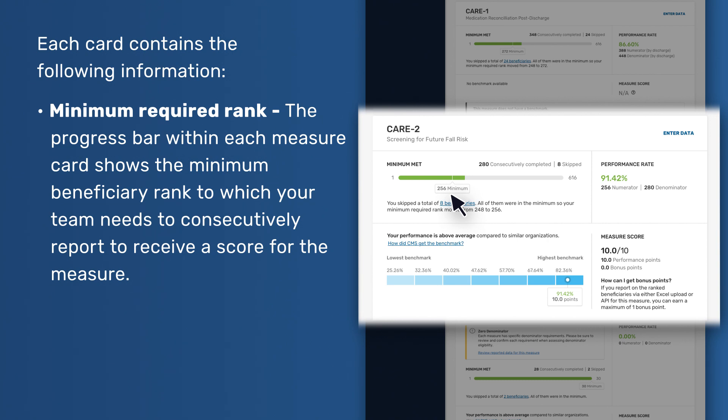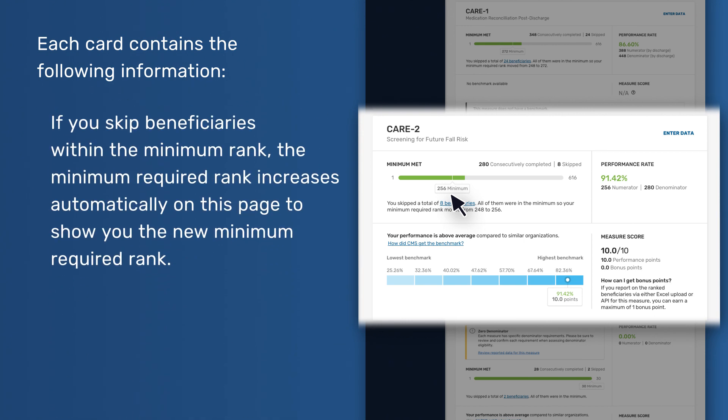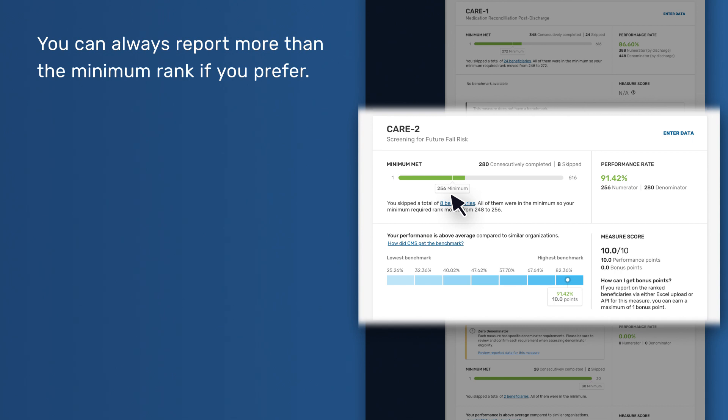Minimum Required Rank - The progress bar within each measure card shows the minimum beneficiary rank to which your team needs to consecutively report to receive a score for the measure. If you skip beneficiaries within the minimum rank, the minimum required rank increases automatically on this page to show you the new minimum required rank. You can always report more than the minimum rank if you prefer.